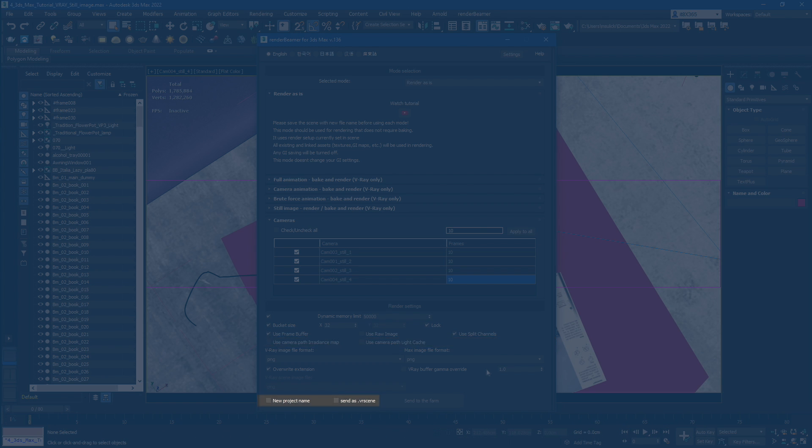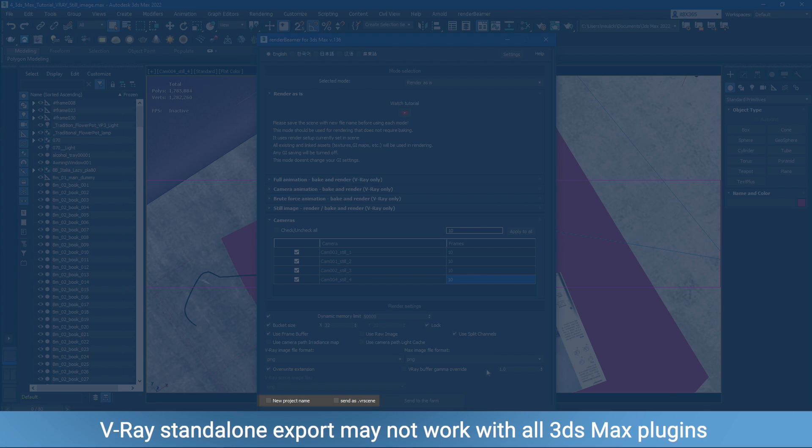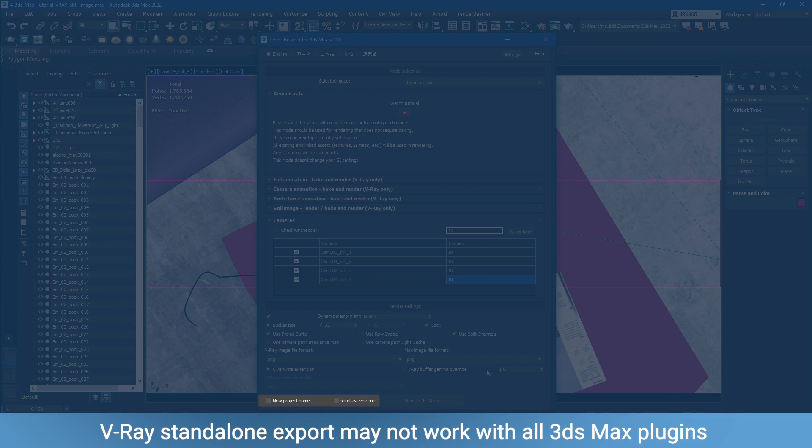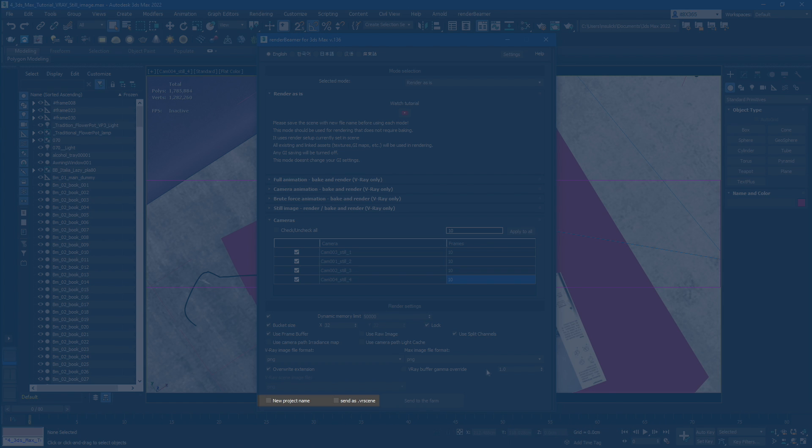The last two switches are a new project name, which can be used when rendering multiple projects using the same assets. And Send as VR scene, which will export your 3ds Max project to V-Ray standalone and render it with a dedicated standalone version.